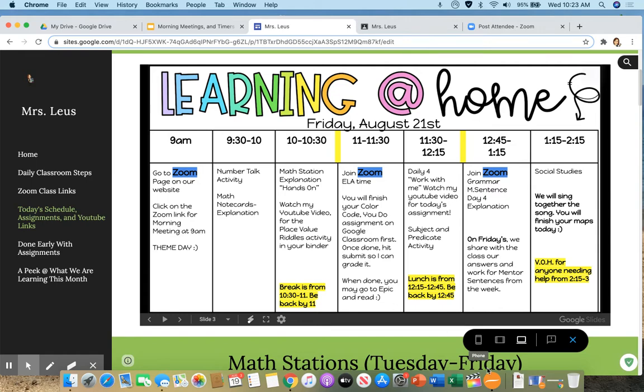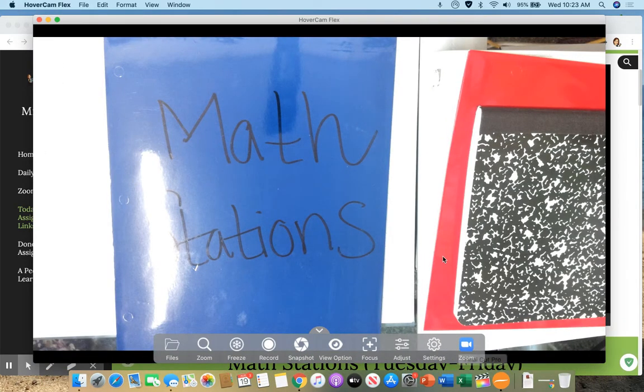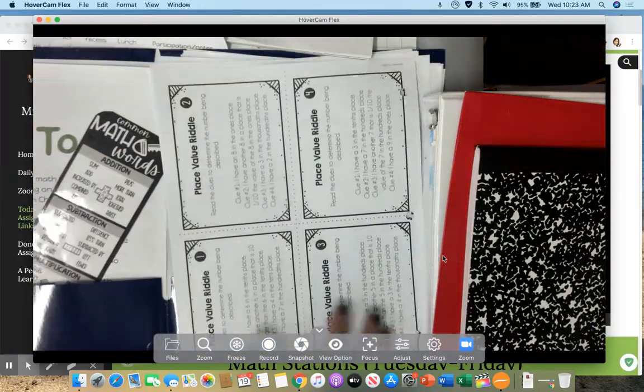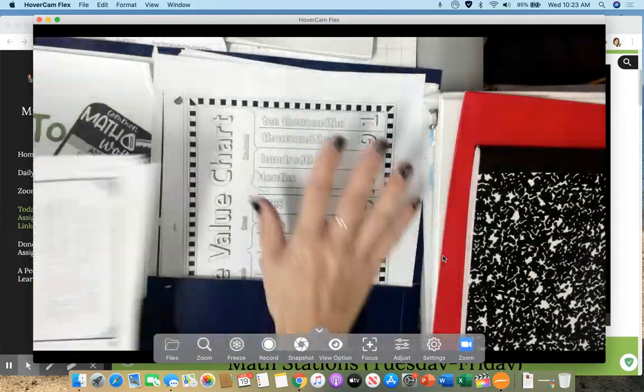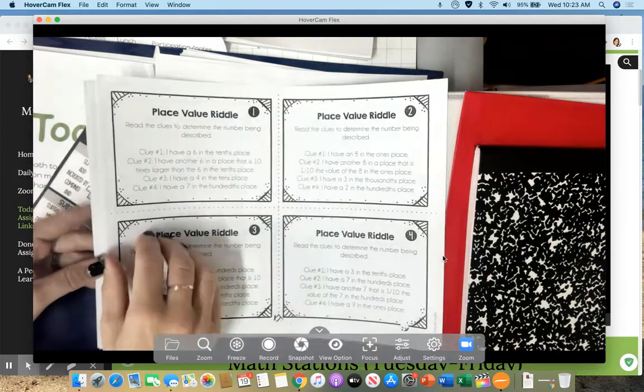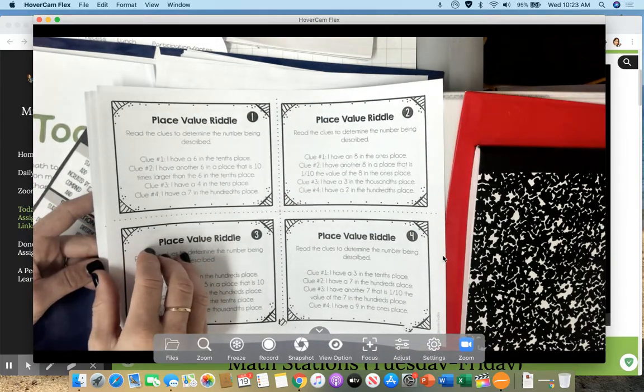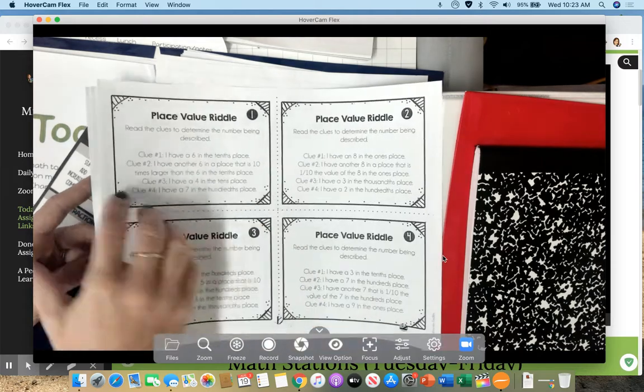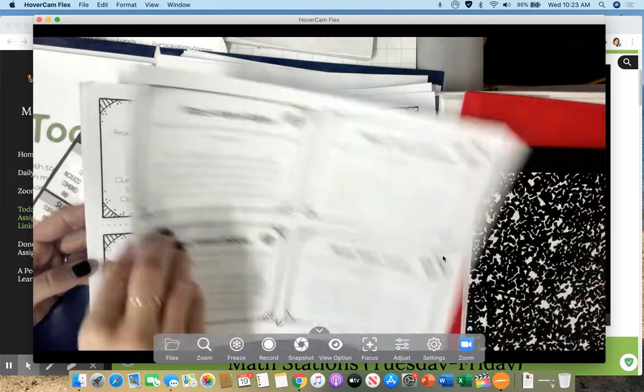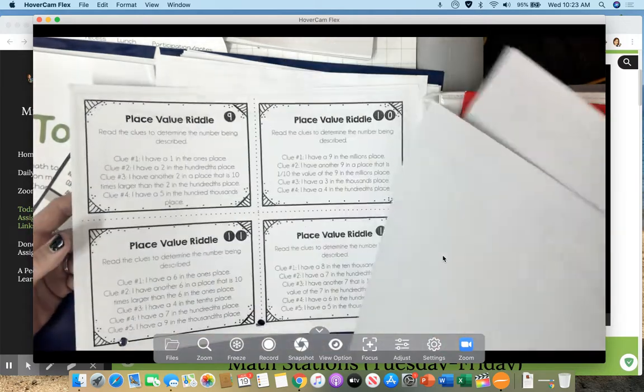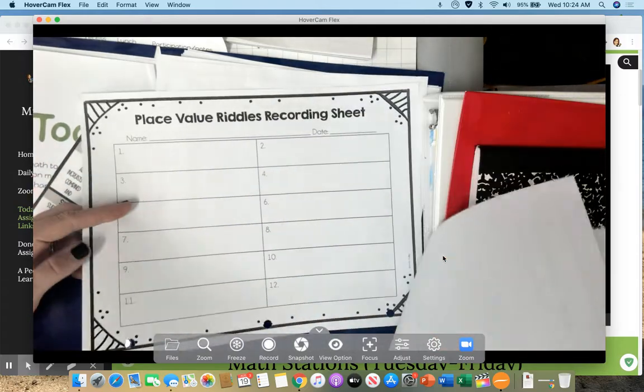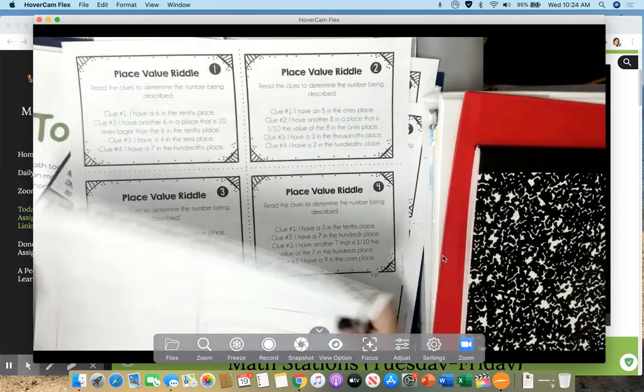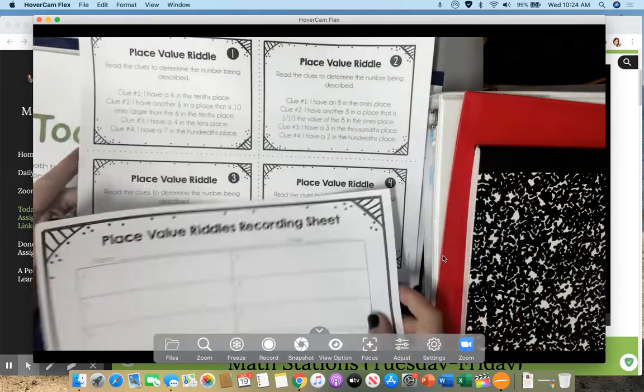So here's what you're going to do. You are going to go to your blue folder and inside your folder, you have pages on the right side that look like this. It says place value riddles. Notice this one says 1, 2, 3, 4, 5, 6, 7, 8, 9, 10, 11, 12. And then you have a recording sheet.